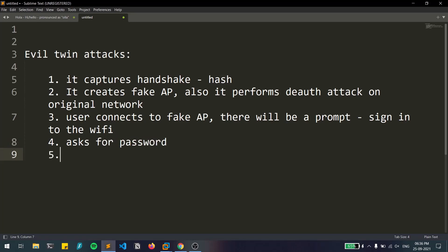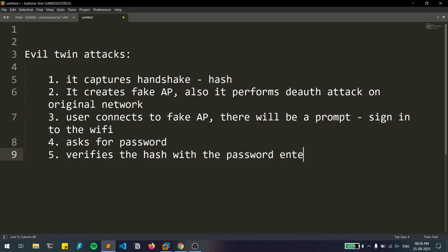If the user knows the password for the network, they'll enter it. The tool then verifies the hash with the password entered. So it first captures the handshake, creates a fake access point, performs a deauthentication attack so no one can connect to the original network, prompts a sign-in pop-up, and verifies the entered password against the captured hash.